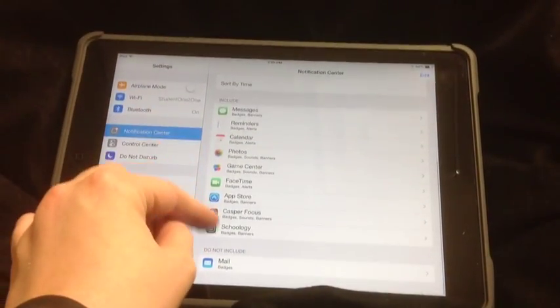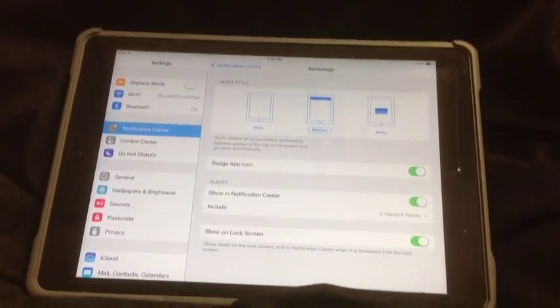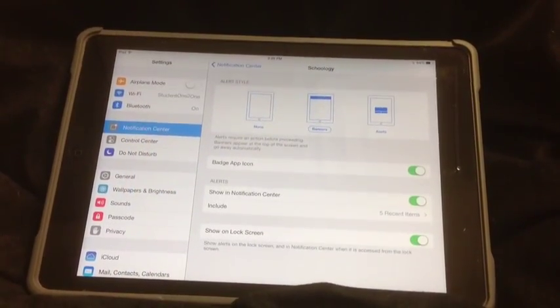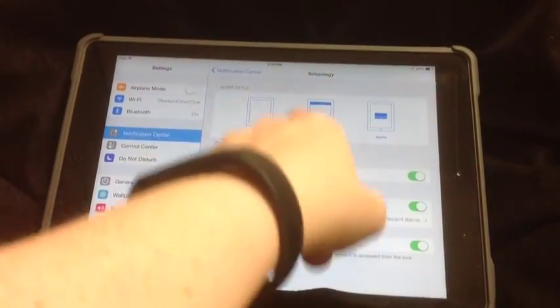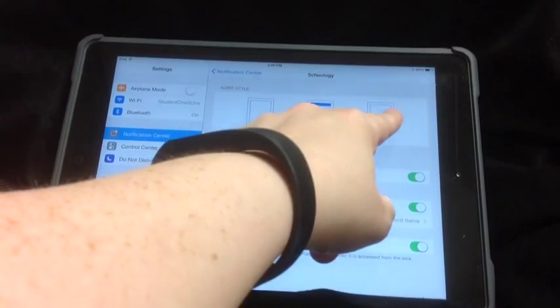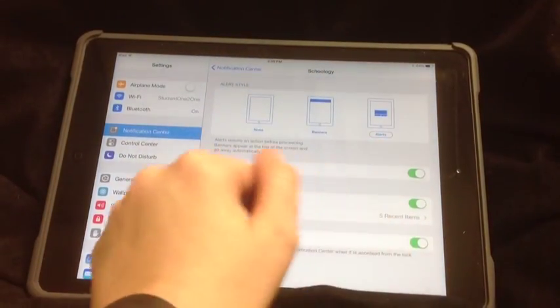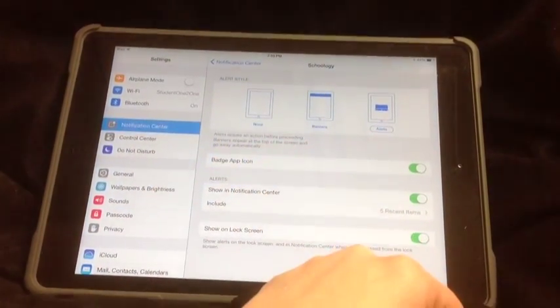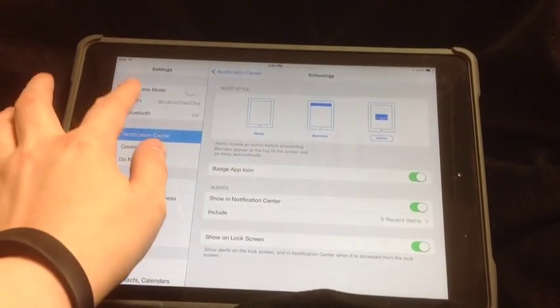I suggest that for things like Schoology, where you might be getting notes from your teachers, that you always keep it on at least banners or alerts, and you have the badges, the notification, and the lock screen turned on.